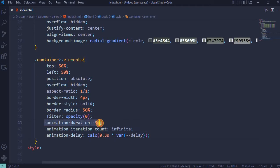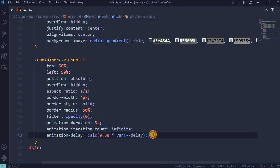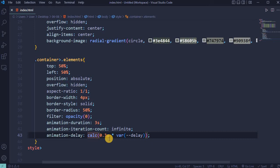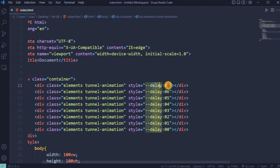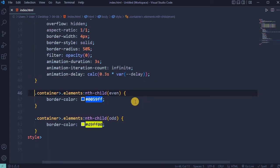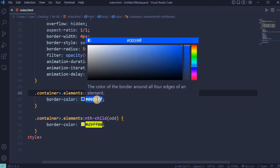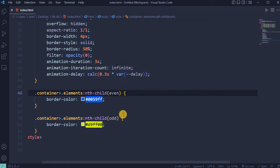Animation duration 3 seconds long infinity and animation delay will be calculated with 0.3 seconds delay multiply on this delay which added previously. In total eight elements. For even elements will be used bright blue color and for odd elements will be used bright yellow color.